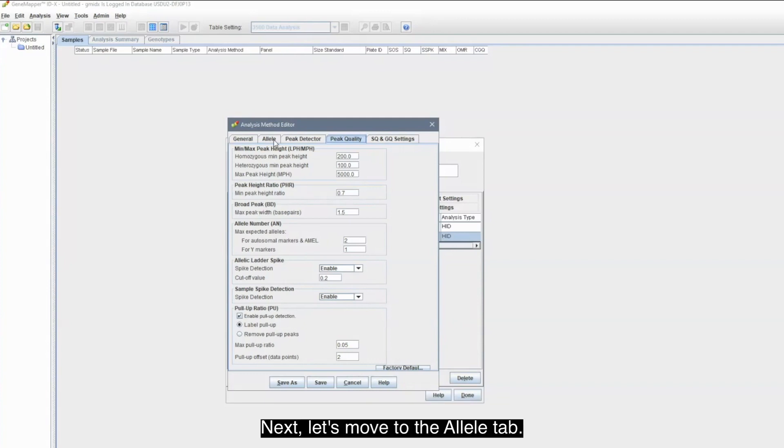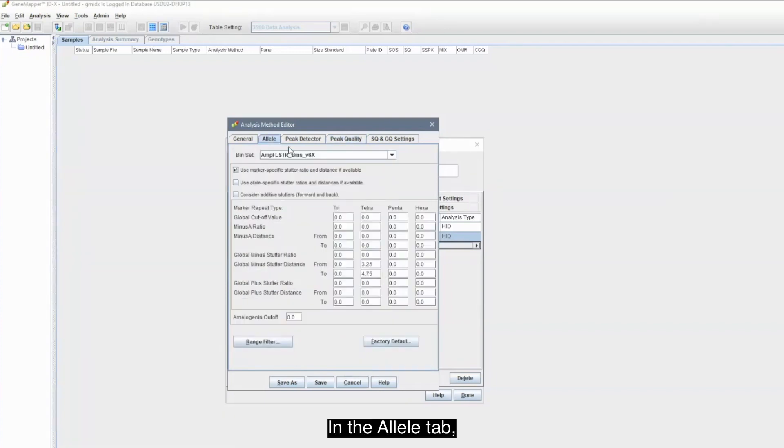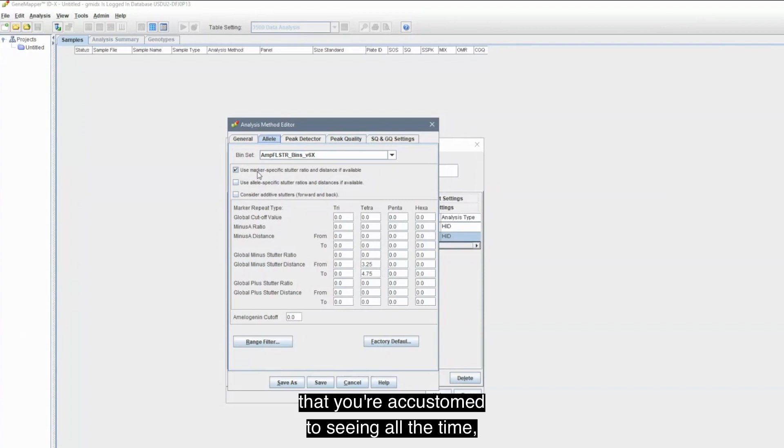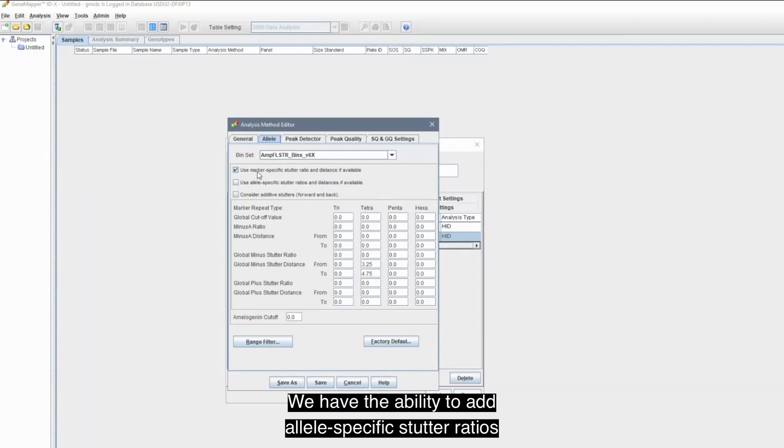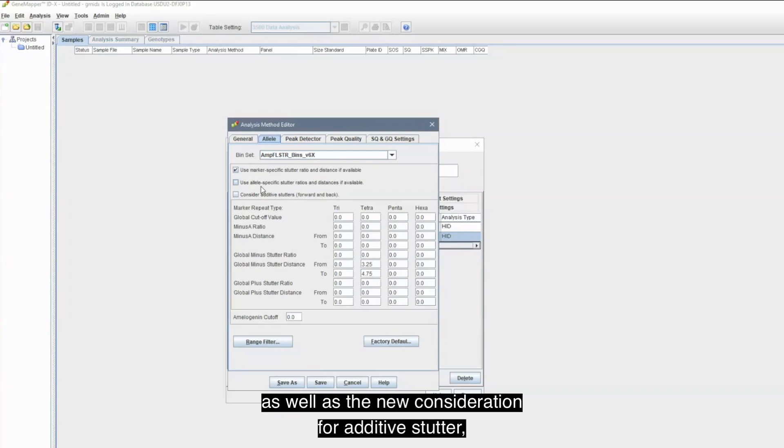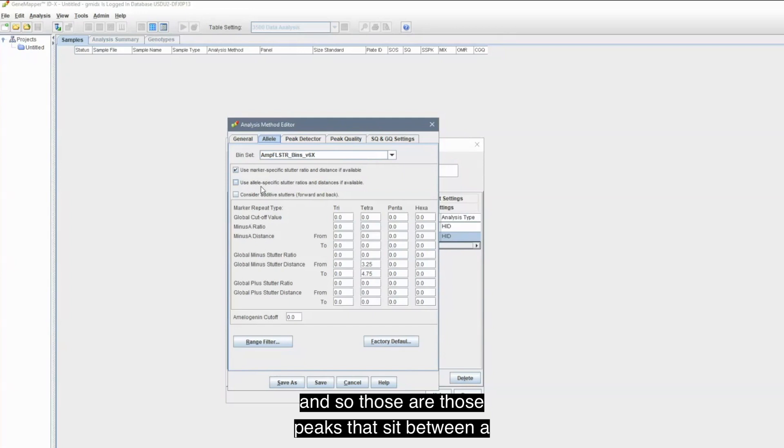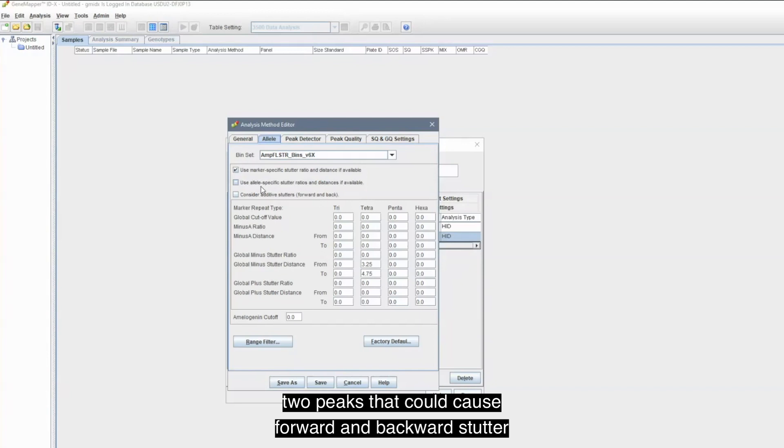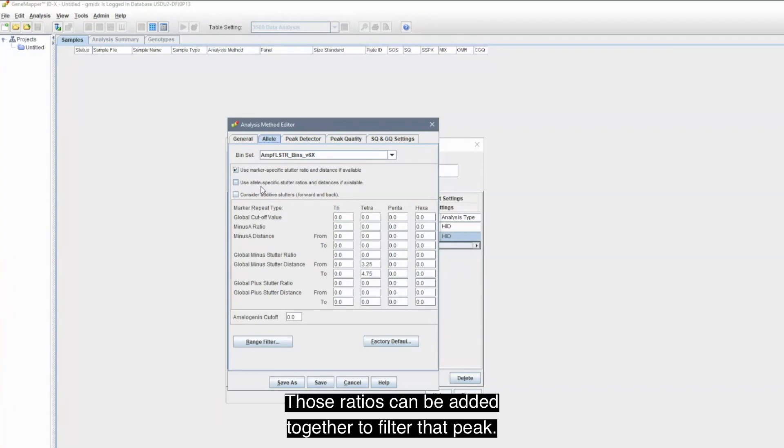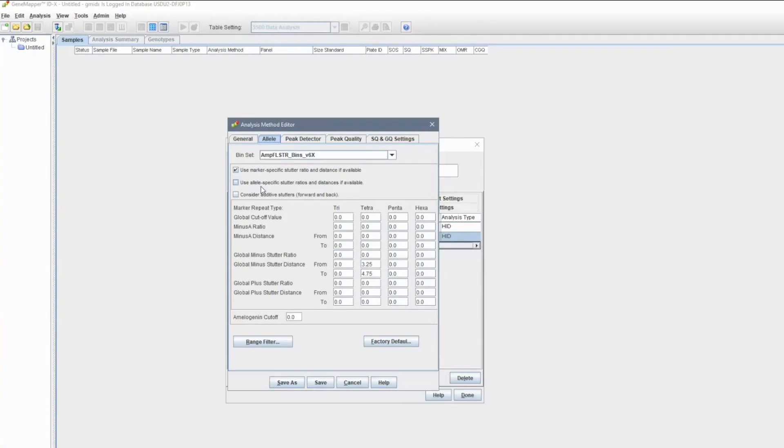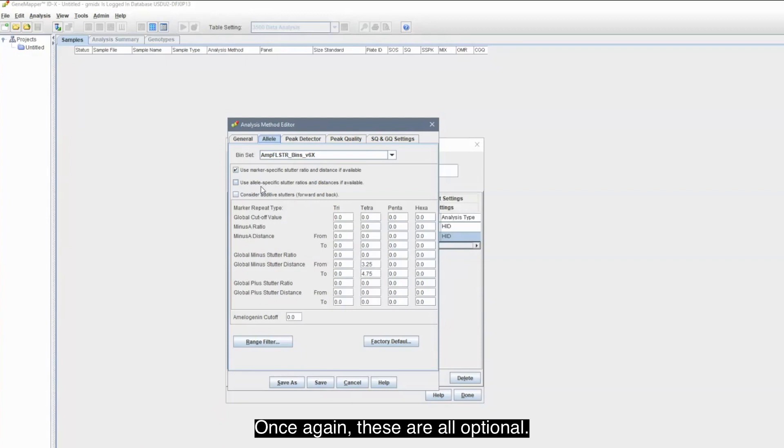Next, let's move to the Allele tab. In the Allele tab, you'll see the marker-specific stutter ratio that you're accustomed to seeing all the time. But below that, we have two new settings. We have the ability to add allele-specific stutter ratios, as well as the new consideration for additive stutter. Those are the peaks that sit between two peaks that could cause forward and backward stutter that could then be added. Those ratios can be added together to filter that peak. Once again, these are all optional.